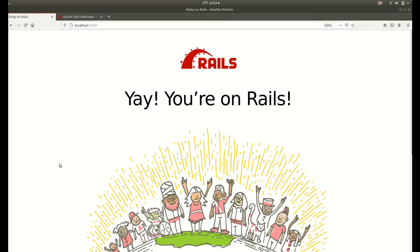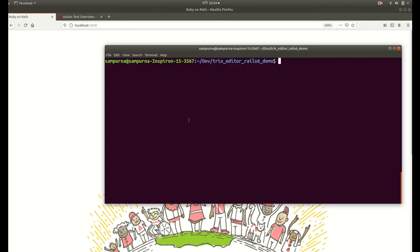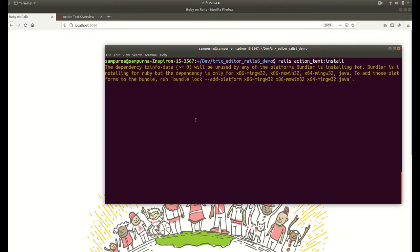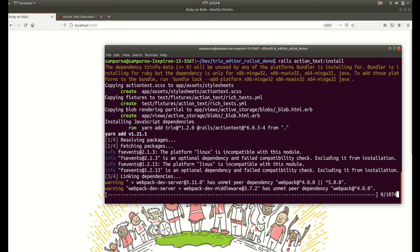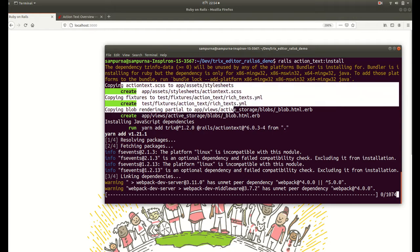In order to use Trix editor we need to install Action Text in our project first. The command to install Action Text is rails action text install. This will generate some files for us. These are the generated files.